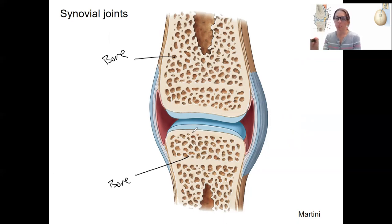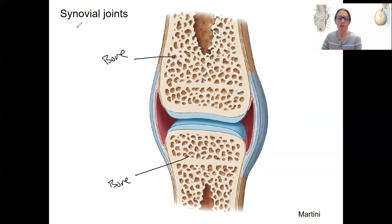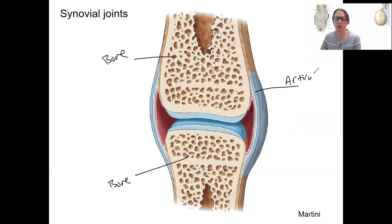In future videos we'll go through applying these to specific joints, like what does the knee look like. But in this image, we're looking at structures that are in all synovial joints. And what defines it as a synovial joint is going to be this complex structure here. First, there is an articular capsule, also called a joint capsule. That makes sense because an articulation is a joint, so those are the same thing.